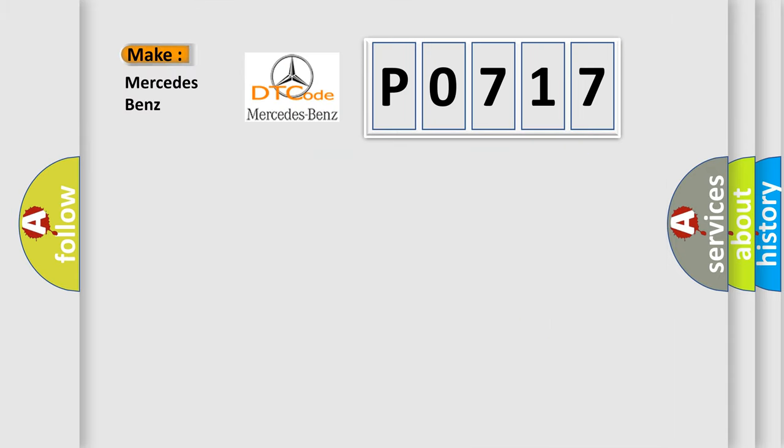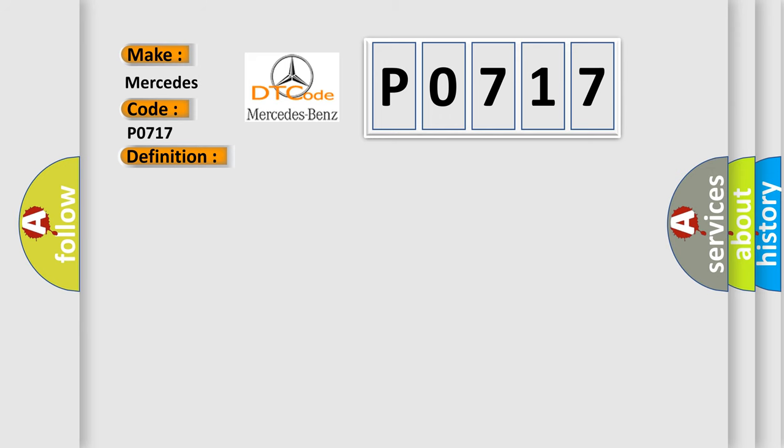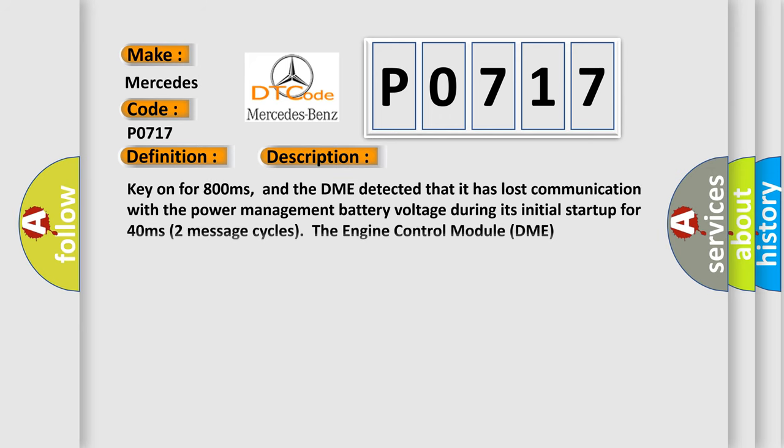So, what does the diagnostic trouble code P0717 interpret specifically for Mercedes car manufacturers? The basic definition is: lost communication with power management battery voltage. And now this is a short description of this DTC code.